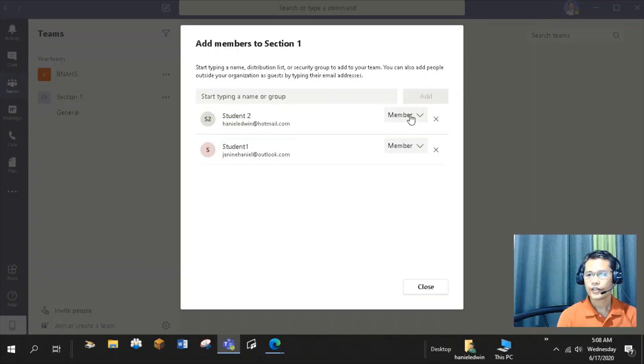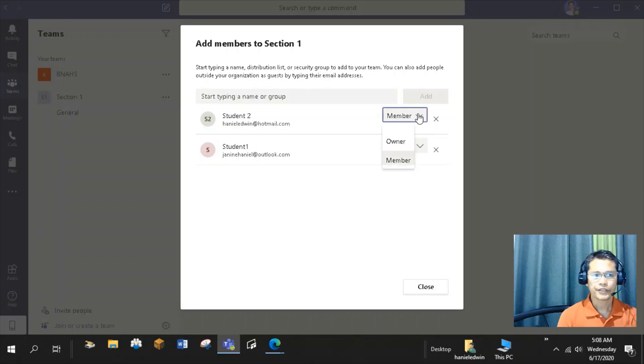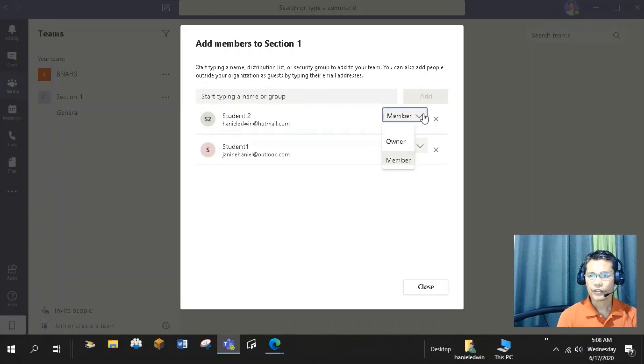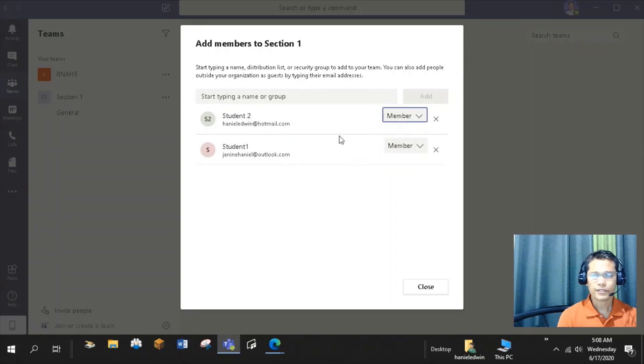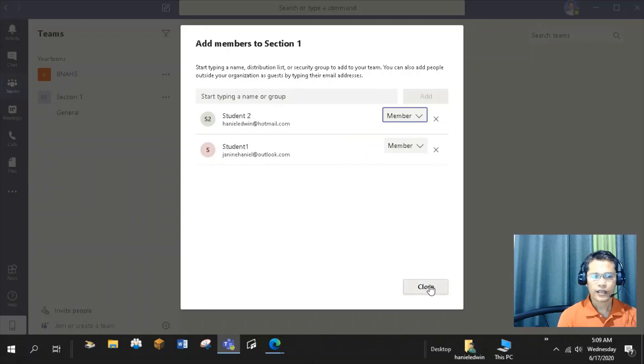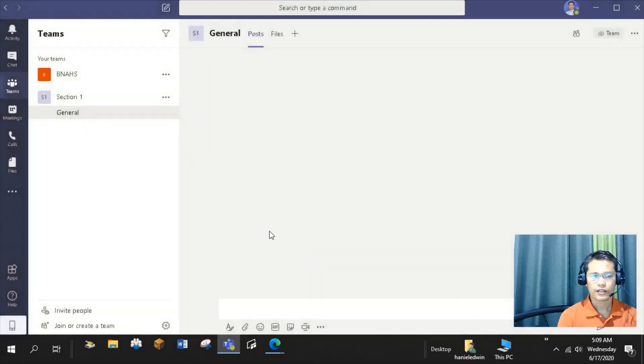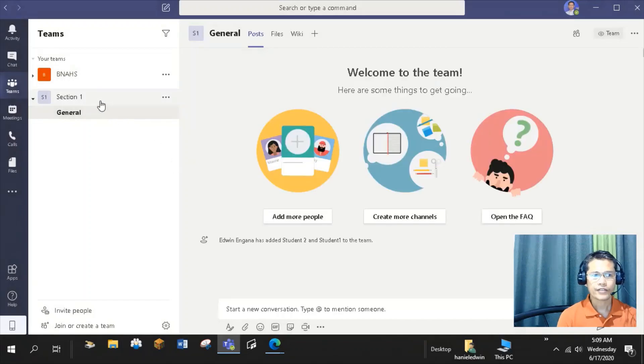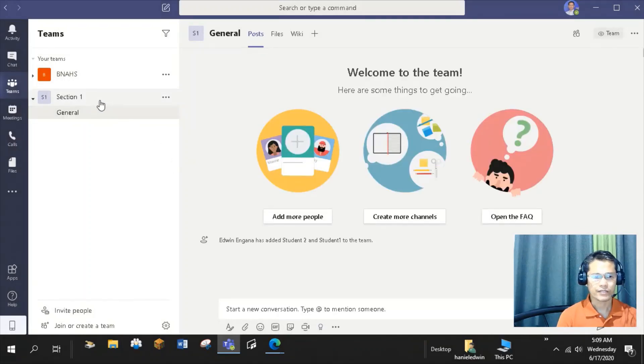You can assign a role, member, or owner to every member of your team. I will keep students 1 and 2 to be members of my Section 1 team. Once you are done, click Close. Now, Section 1 is added to the list of my teams.